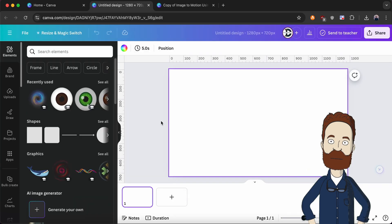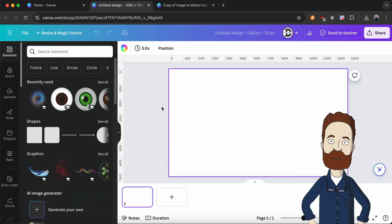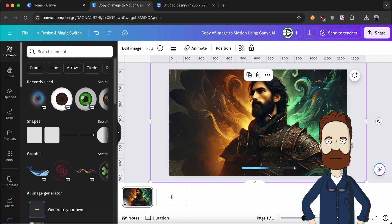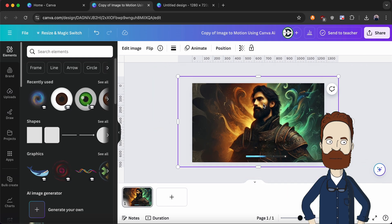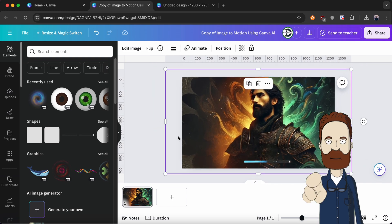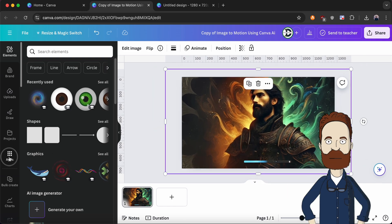Go to New Design. Select the image that you want to transform. Now go to Apps, then search for ImageAnimate.